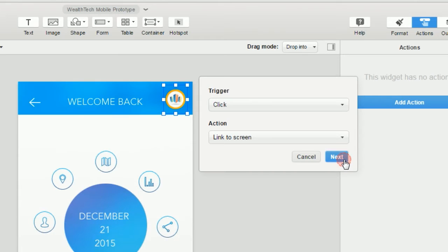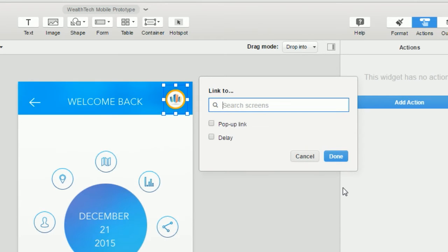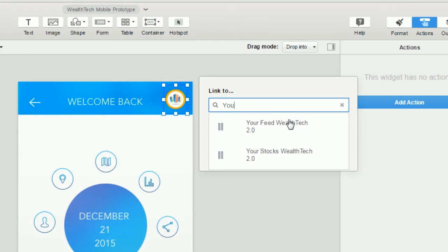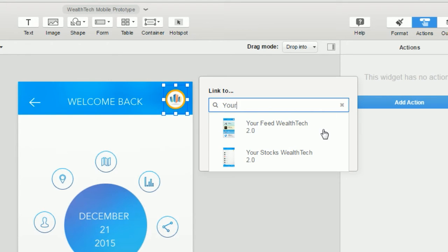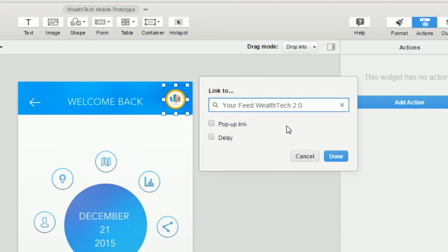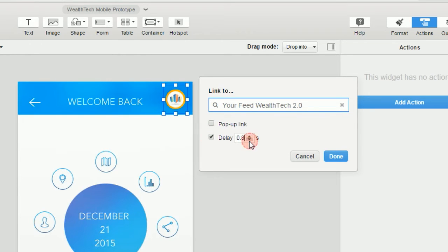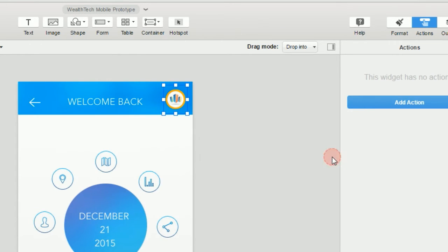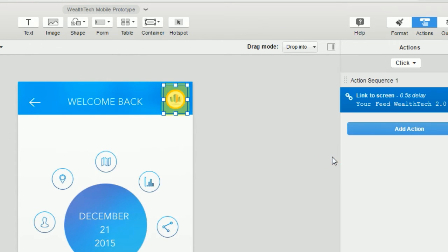We'll click next and this is the final step. What we're going to do here is select the screen that we want to link to. If we start typing in the search box we'll be shown the list of available pages, so we'll pick our page. We can also set a delay or we can launch the link in a new browser window if we like, and that's all there is to it.